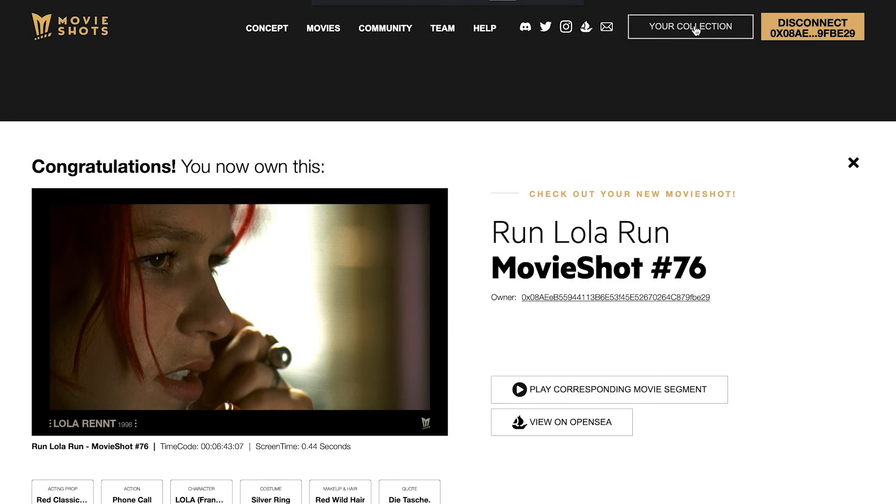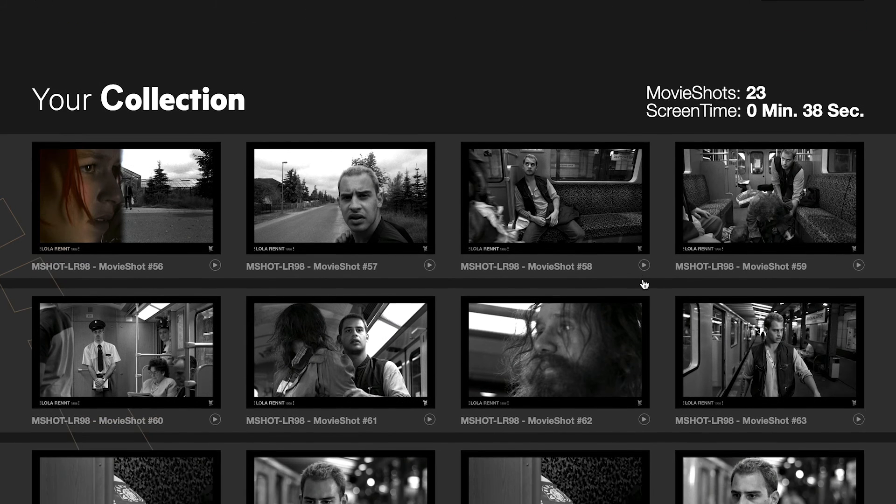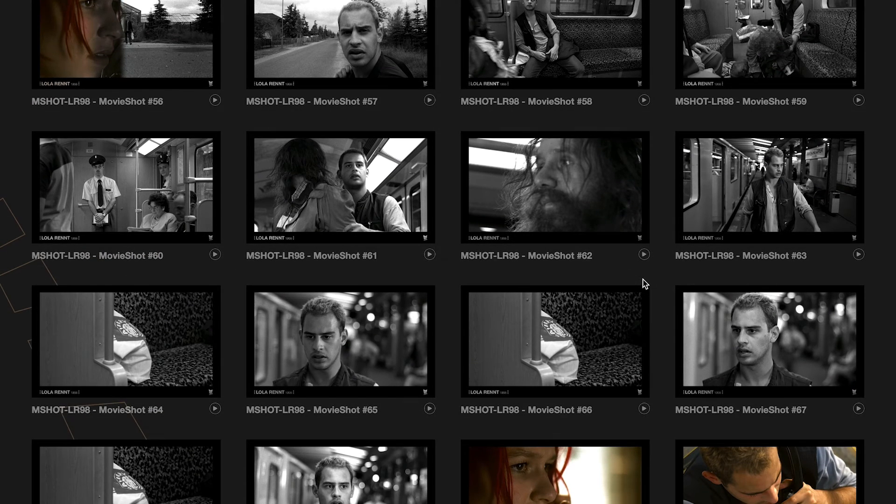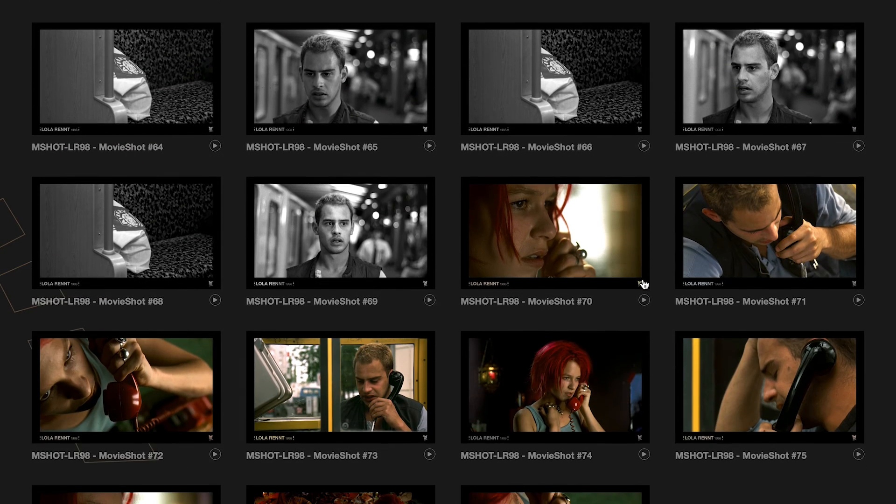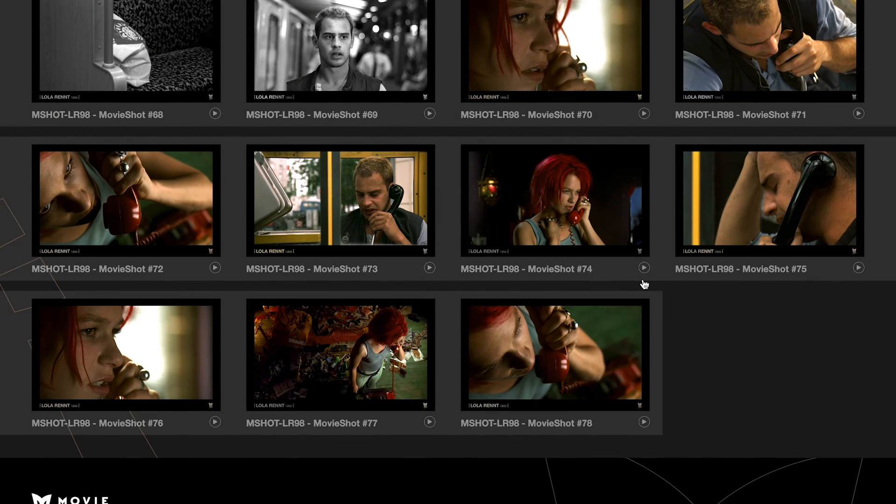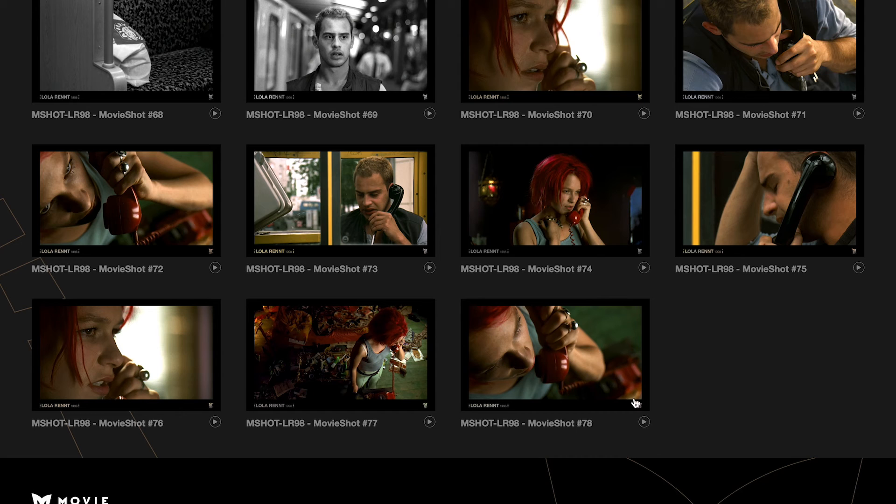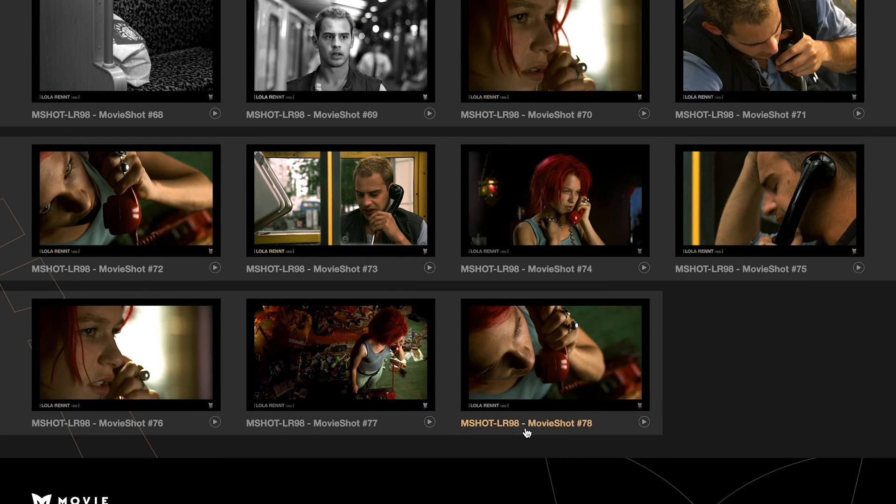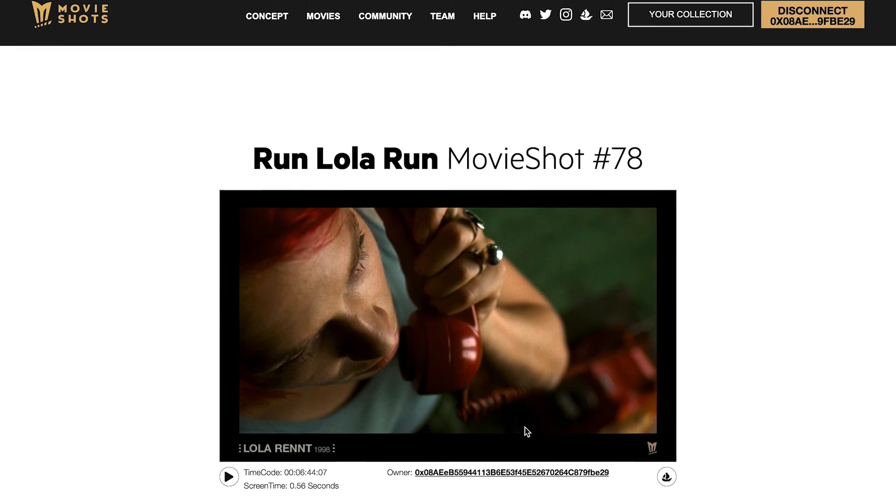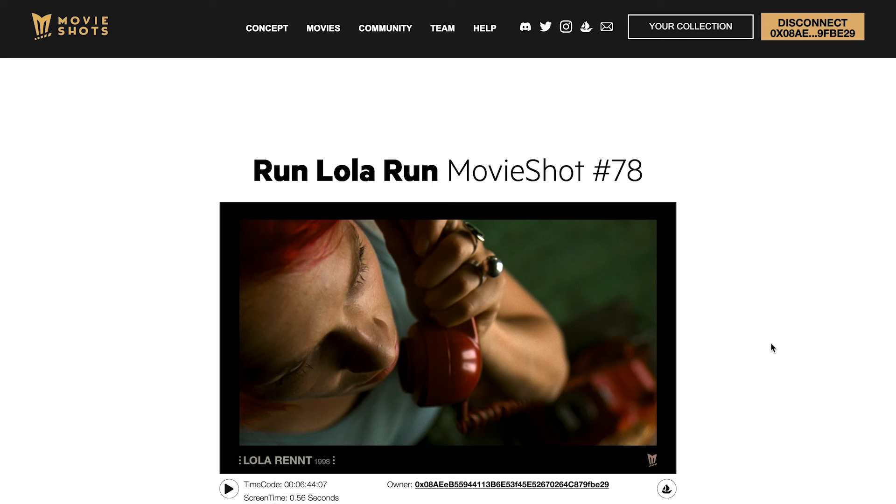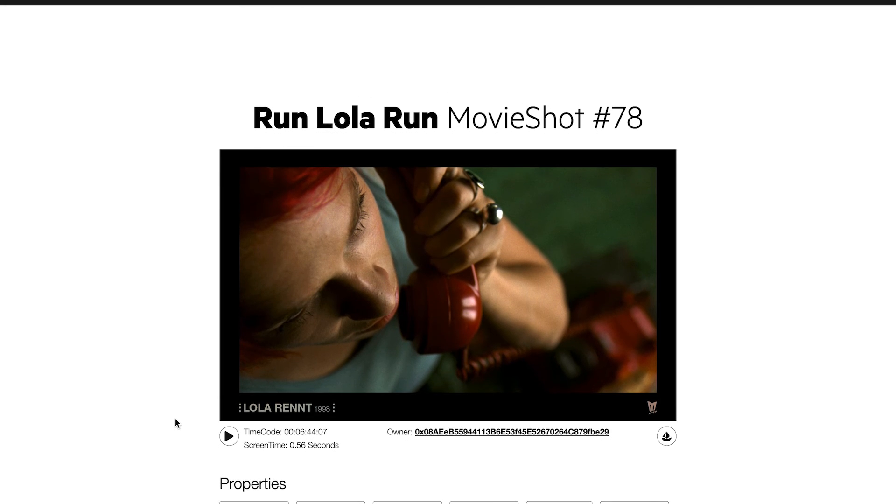If you want to see your collection press the collection button. It will show how many movie shots you have and also how much screen time you have collected.